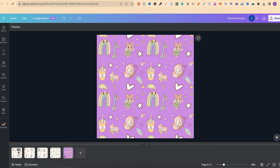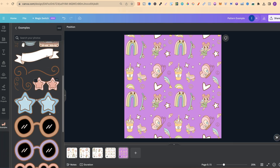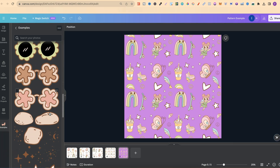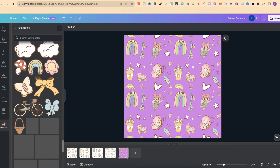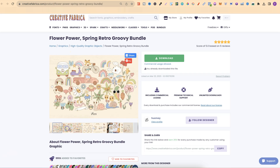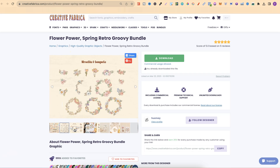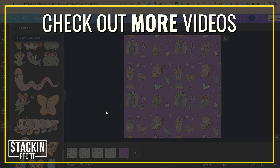This is probably the easiest way I have found to create seamless patterns in Canva. If you're wondering which graphics I used, they're from a groovy graphic bundle over on Creative Fabrica. There are lots of graphics in this bundle — it's the Flower Power Spring Retro Groovy Bundle, a really nice set of groovy graphics. I'll link this down in the description below.